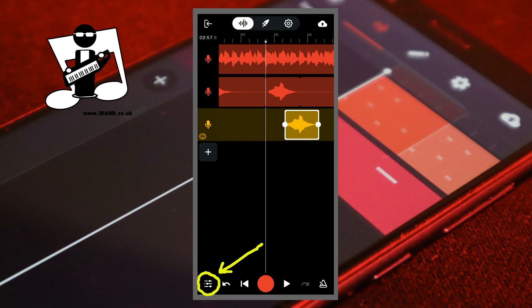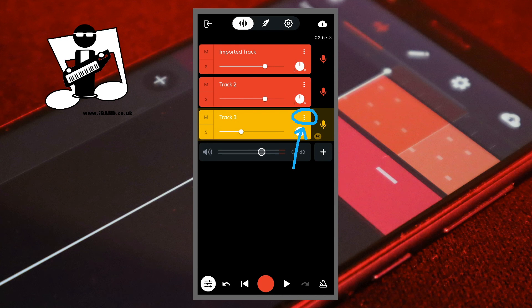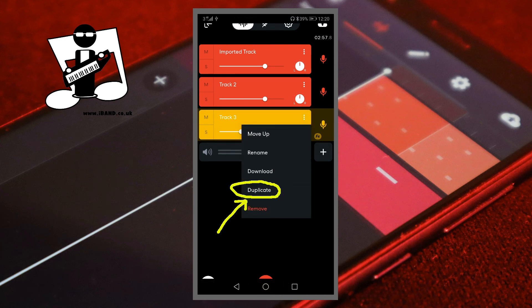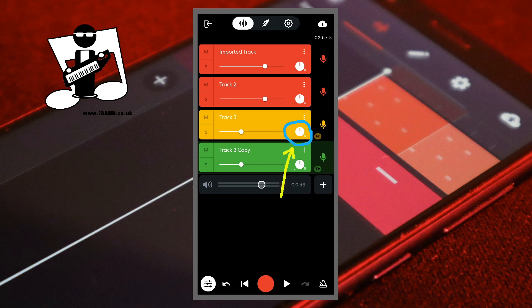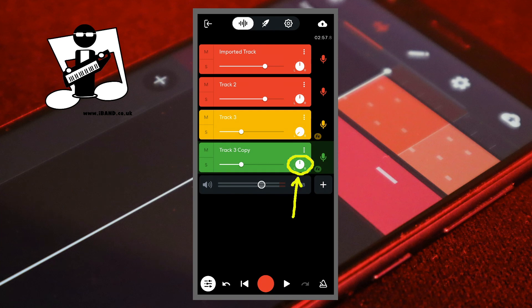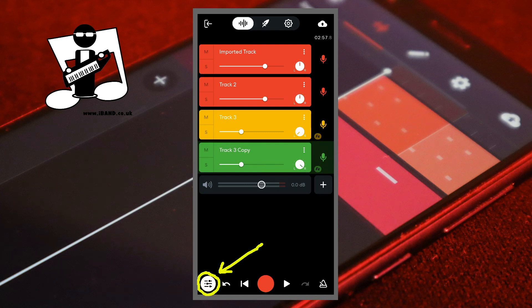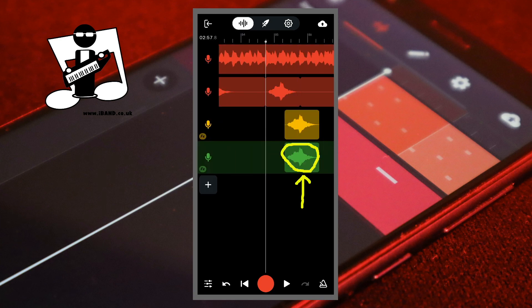For an extra cool vocal echo we can stereo pan the echo out to the left and the right. Tap on the mixer settings icon. Tap on the three dots to the right of the echo track name, then tap on duplicate in the pop-up menu. Press your finger on the pan knob on the echo track and drag down the screen until it says 100% L in the pop-up message. Now press your finger on the pan knob on the duplicate echo track and drag up the screen until it says 100% R. Then tap on the mixer settings icon. Tap on the recorded section on the duplicate echo track and drag it to the right.